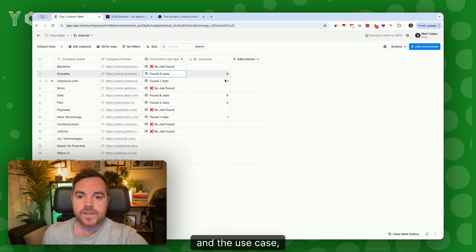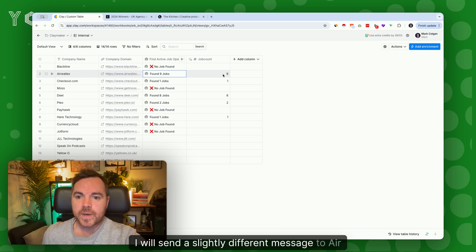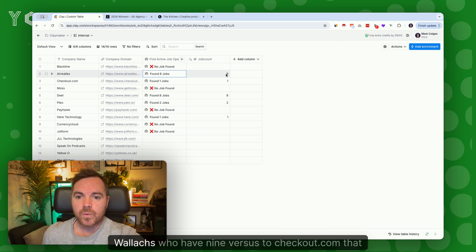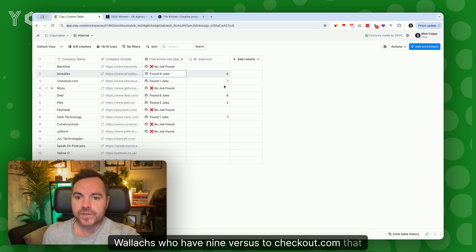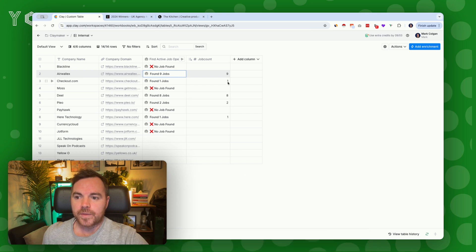I will send a slightly different message to Air Wallox who have nine versus Checkout.com that has one job available at the moment.